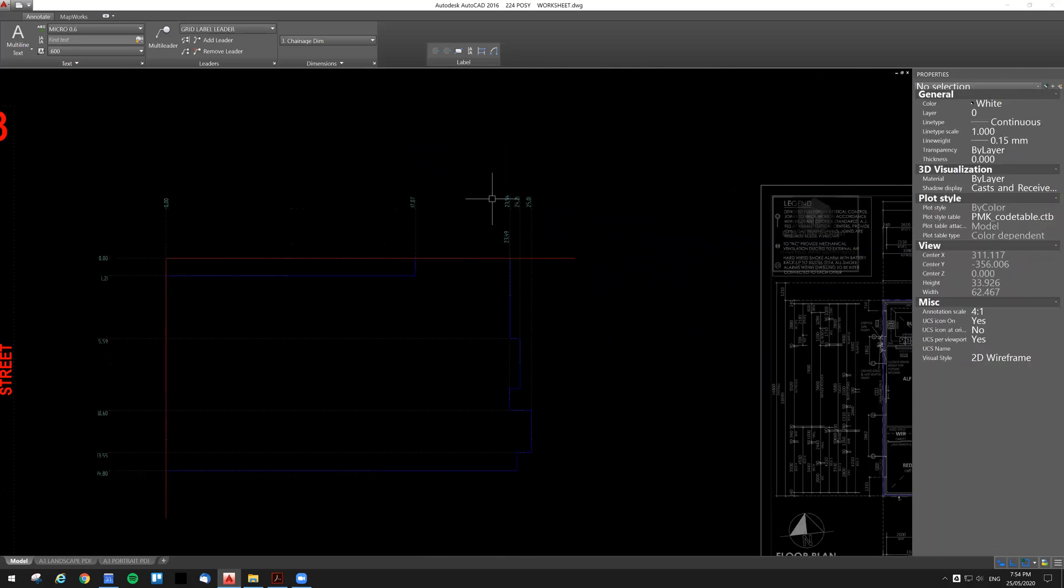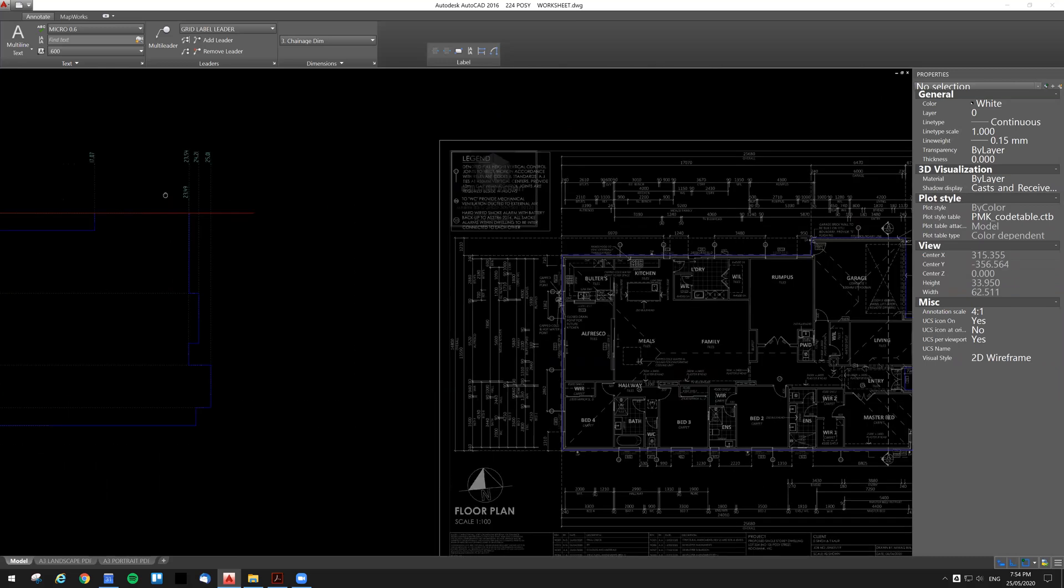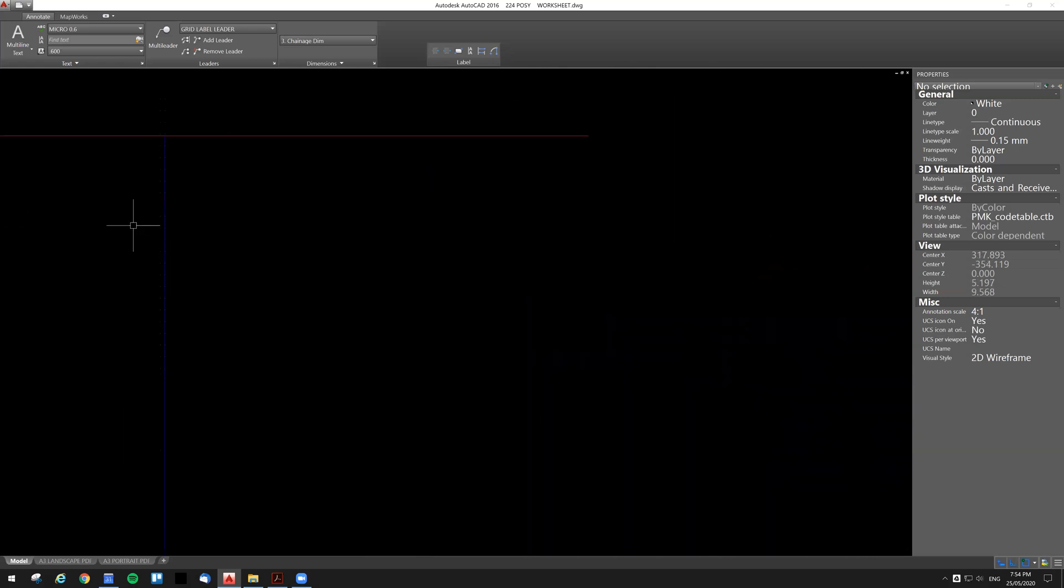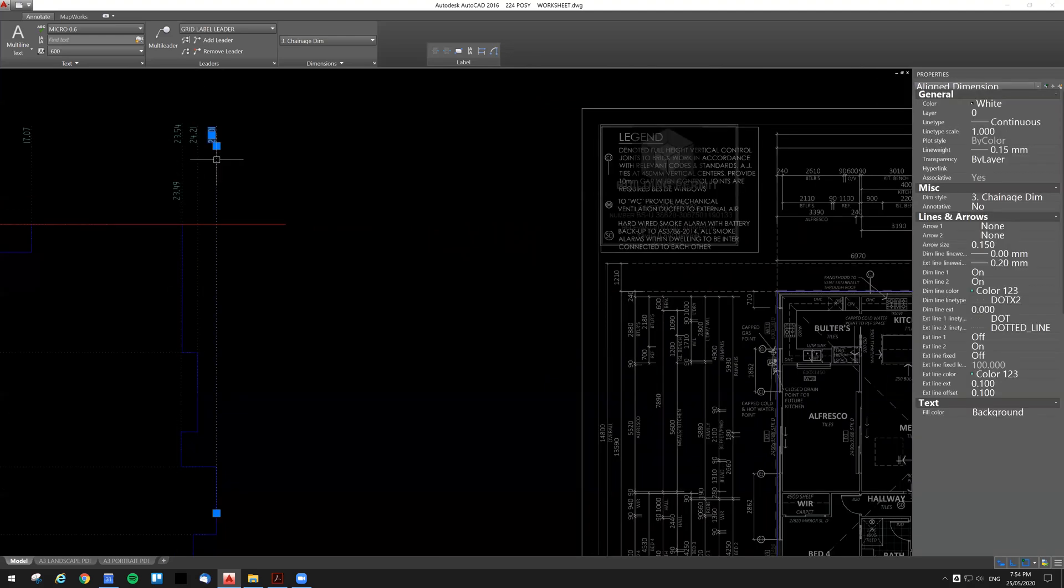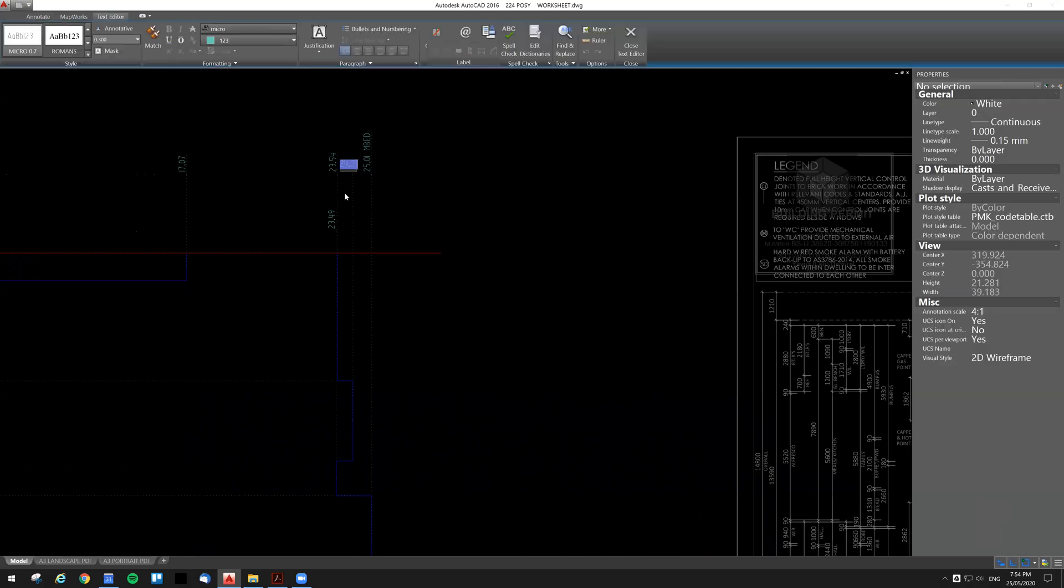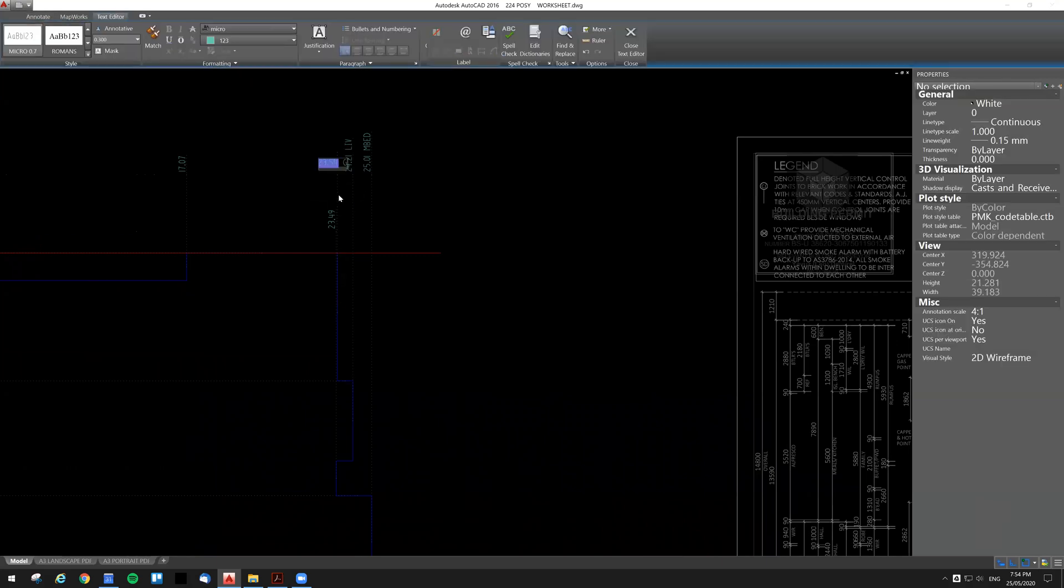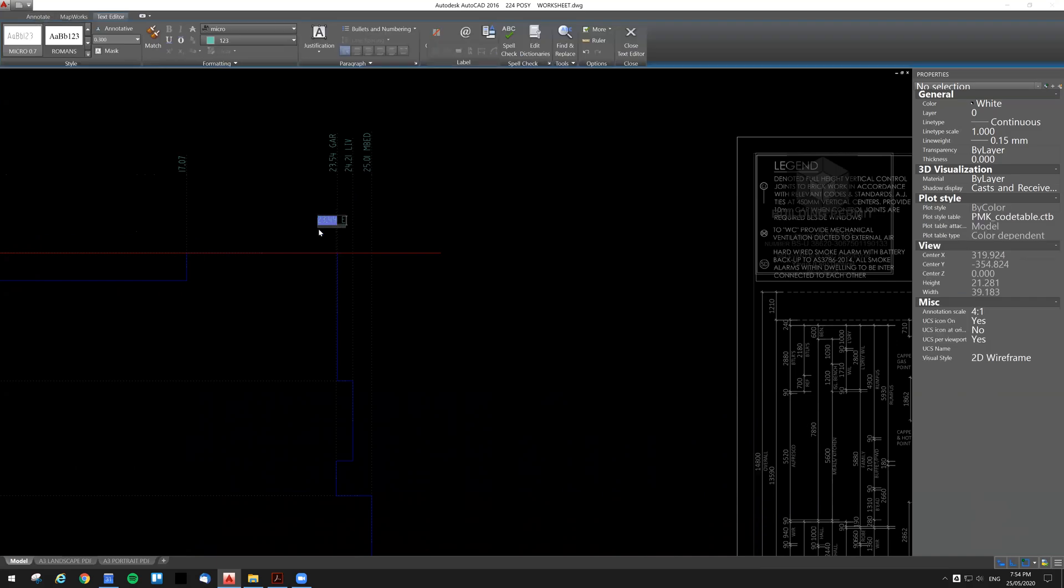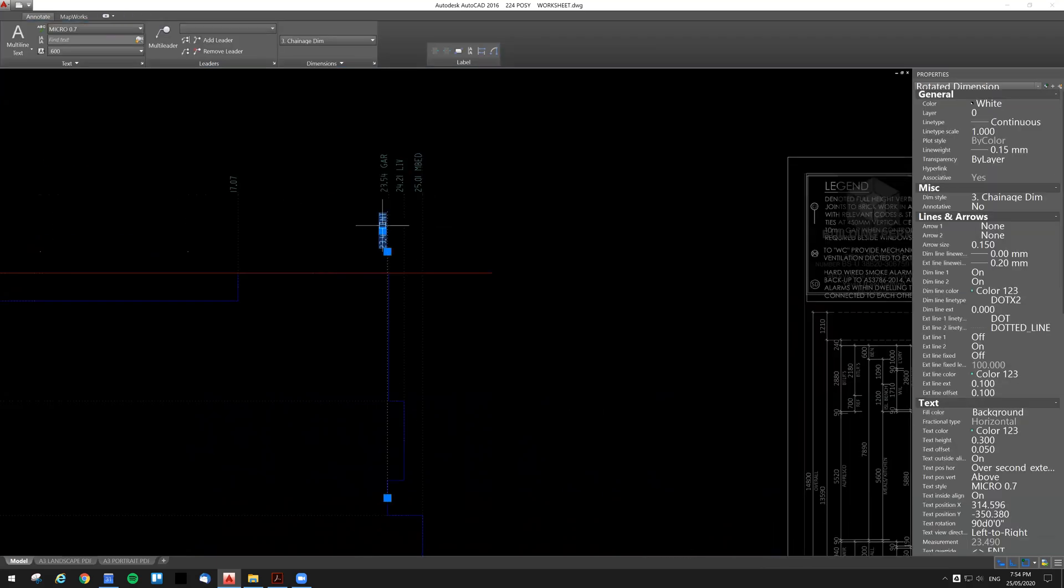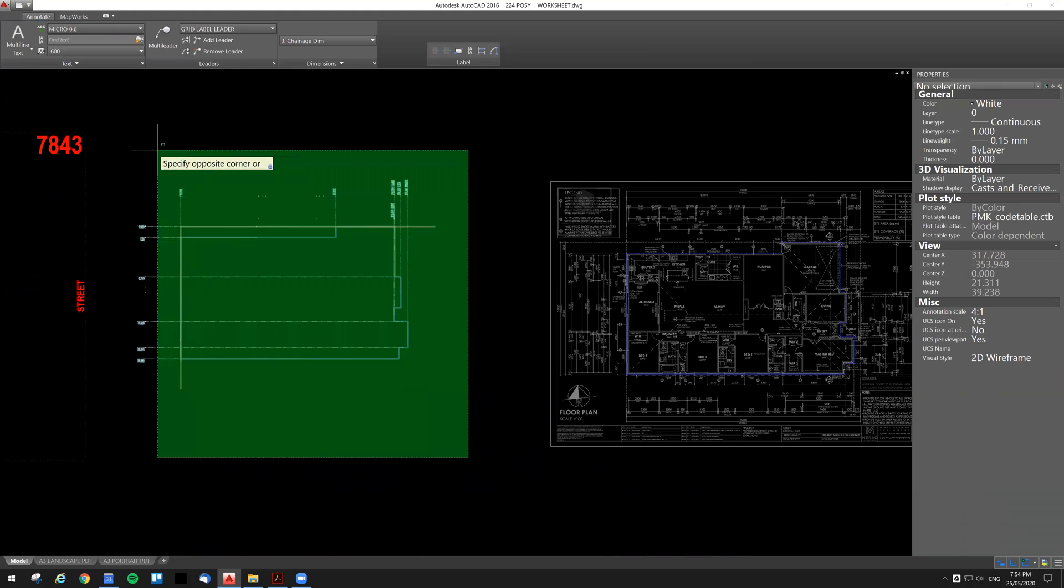Alright, so I'll move that so they're not overlapping. What, six and six. What are these first four? So I've got master bed, what is that one, master bed, living, garage, entry. Master bed, living, garage, entry. Just don't want to mess those up. Yeah, that looks about right.